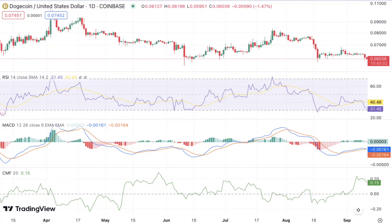Dogecoin price analysis shows a downtrend today, with DOGE facing breakdown at $0.060205 after a bearish trend. Support for DOGE/USD is seen at $0.06018, while resistance is present at $0.06196. The market opened in bearish territory, with bears managing to break the immediate support of $0.06018, reaching a low of $0.060205. DOGE/USD is currently consolidating between $0.060205 and $0.06196 with a bearish bias, down 2.61% in the last 24 hours.